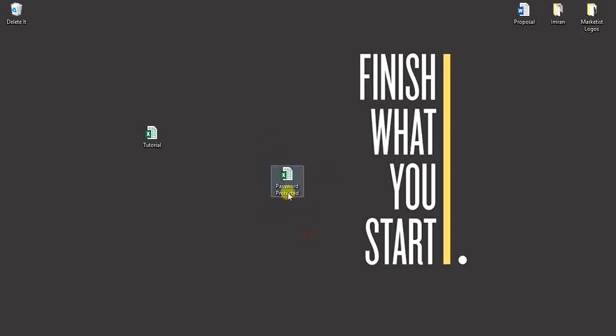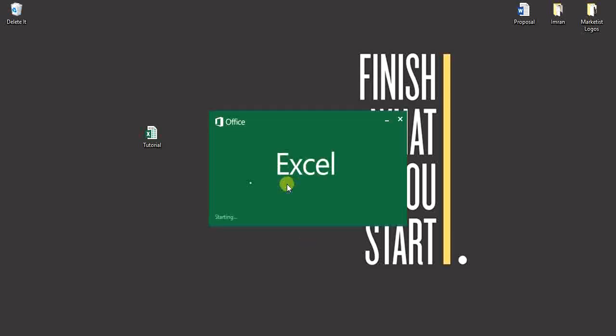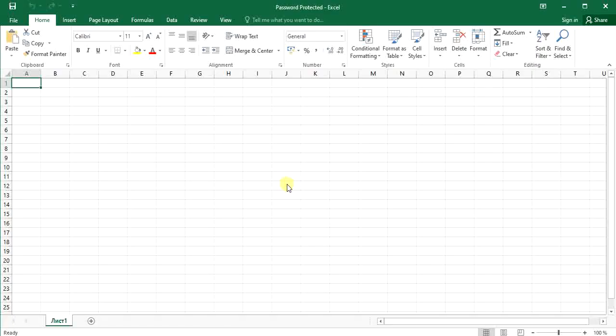And I'm going to open it. So when you open this file without a password, you can see anything. For example, name...